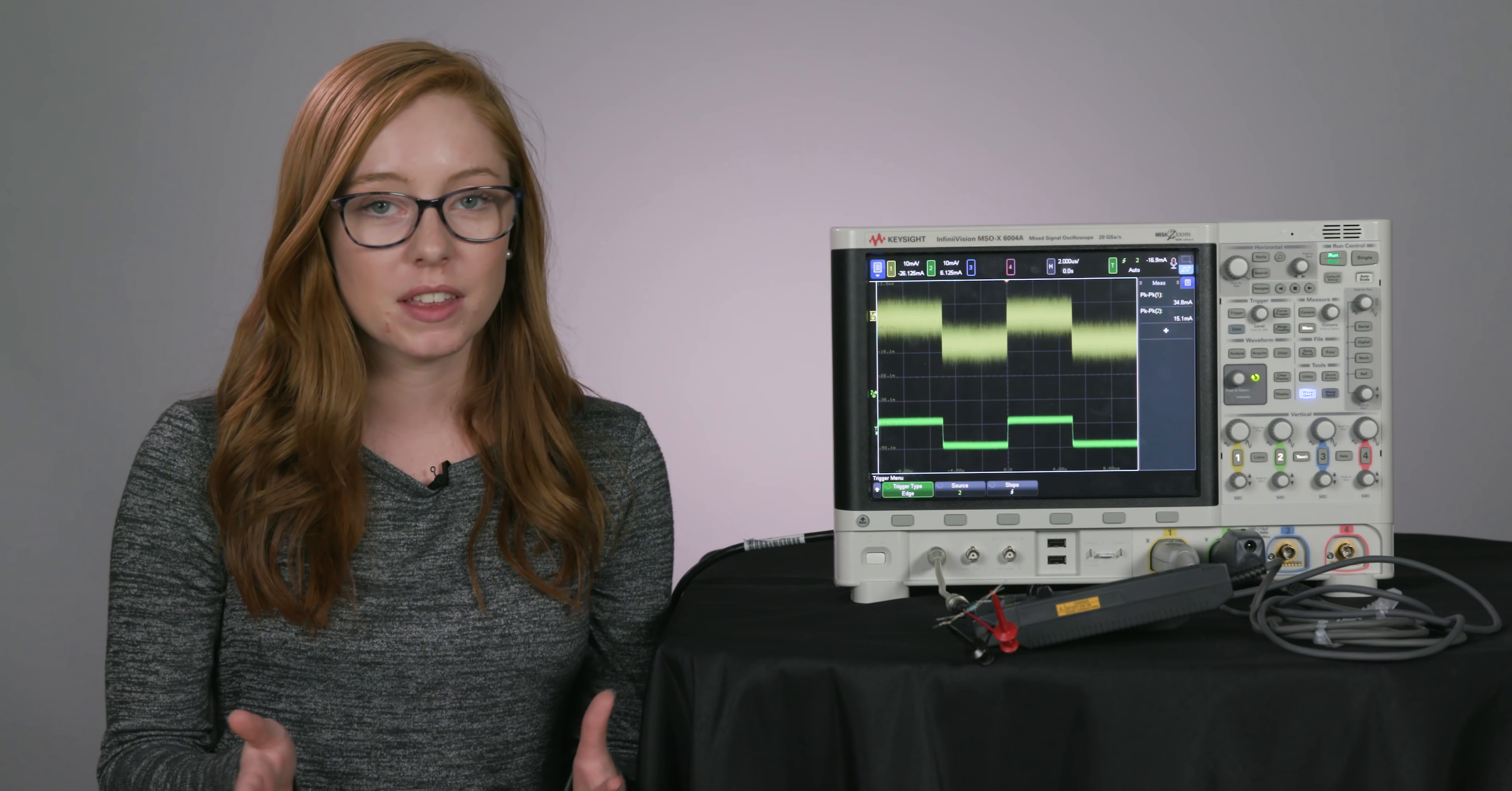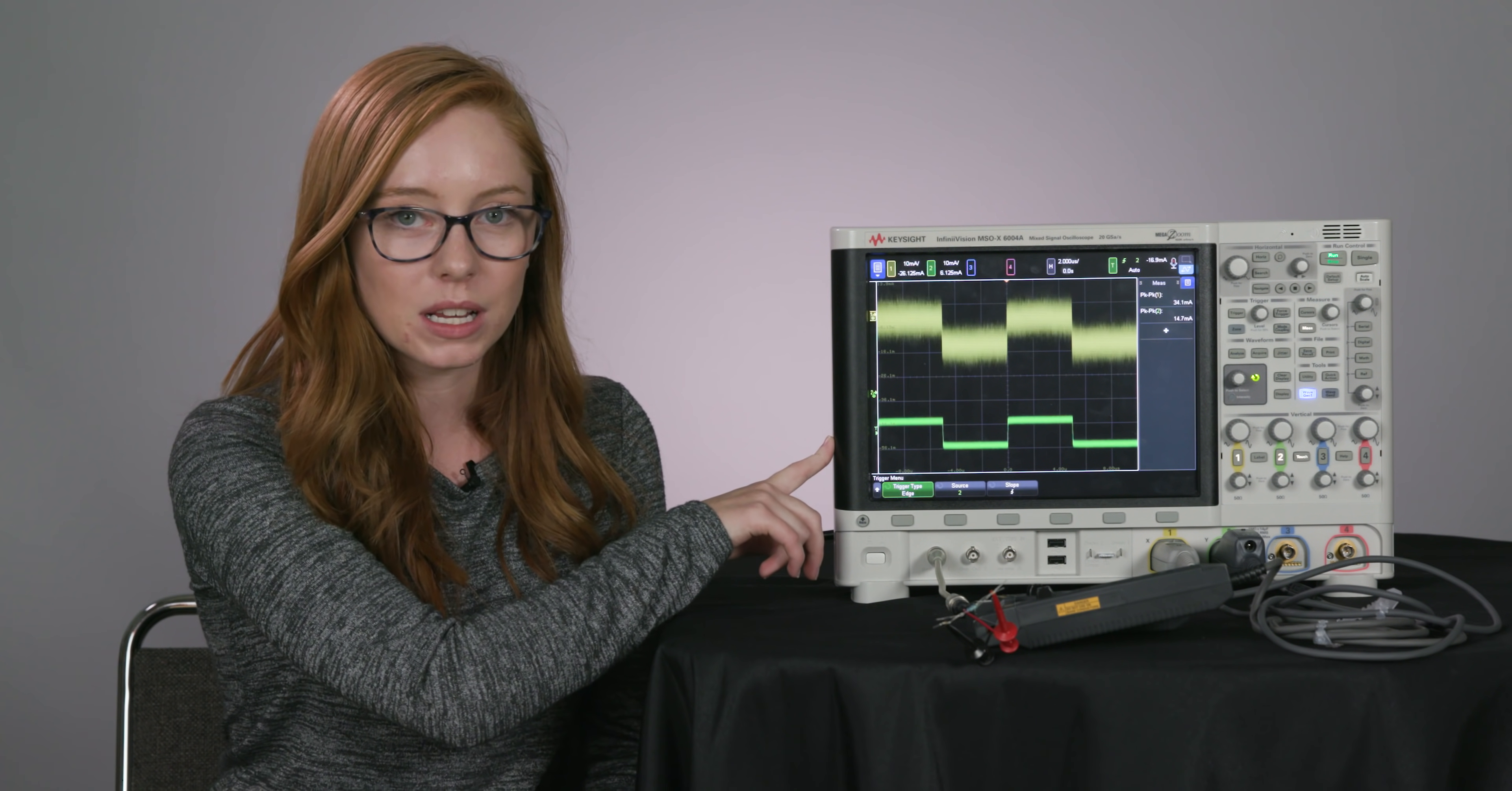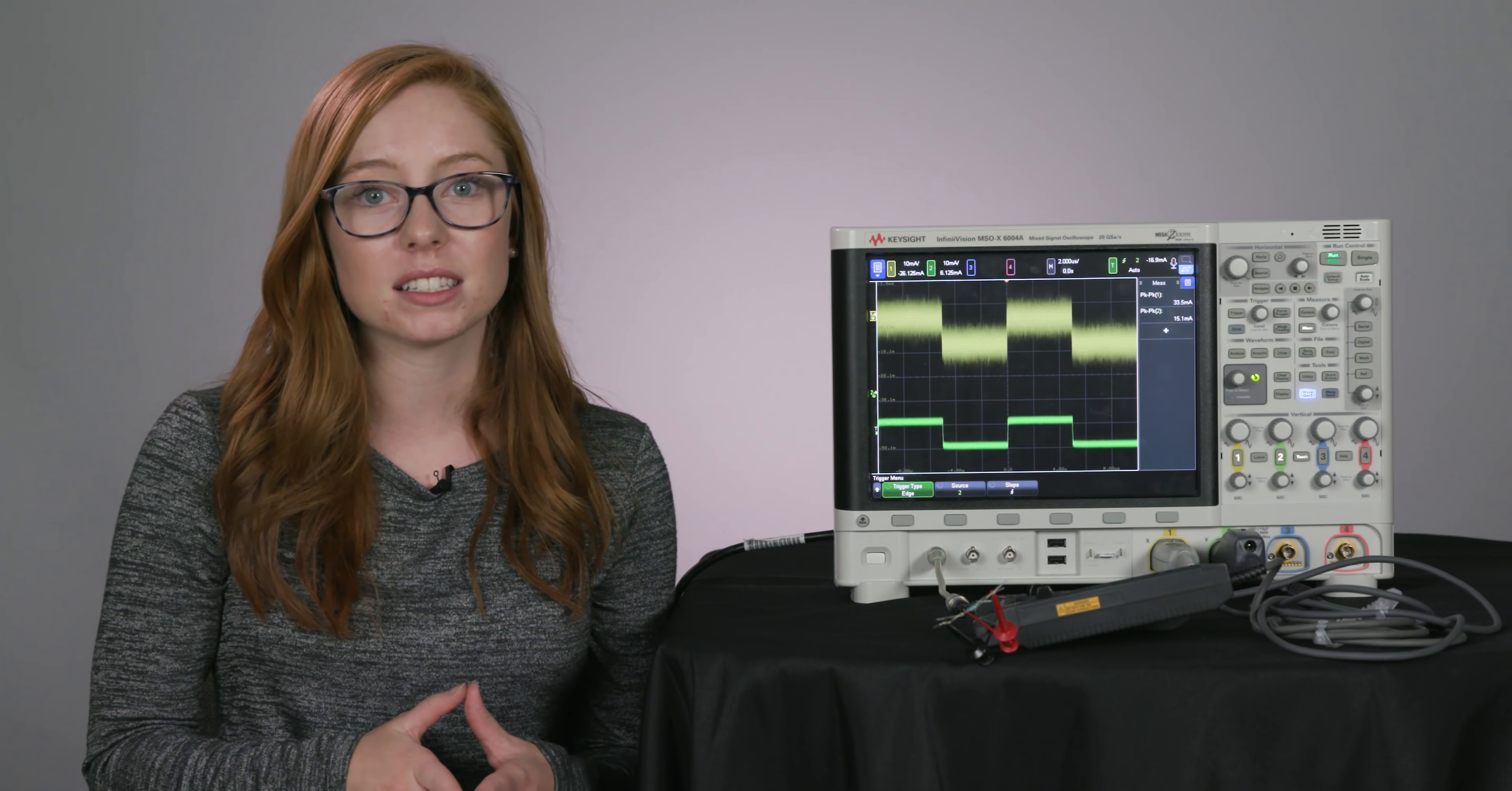Generally, clamp-on current probes don't have much bandwidth, but the current probe we're using on channel 2, the N7026A, has the highest bandwidth available at 150 MHz.